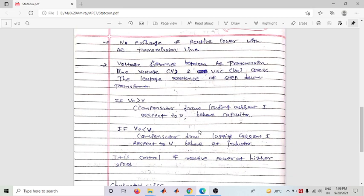The second condition is when V0 is less than V — meaning the transmission line voltage is higher compared to the converter voltage. In this case, the compensator draws lagging current with respect to voltage, and it behaves like an inductor, operating at lagging power factor.